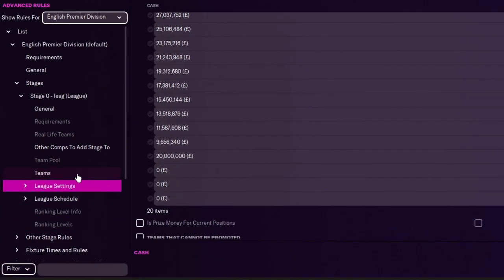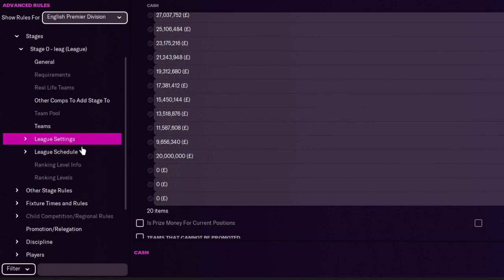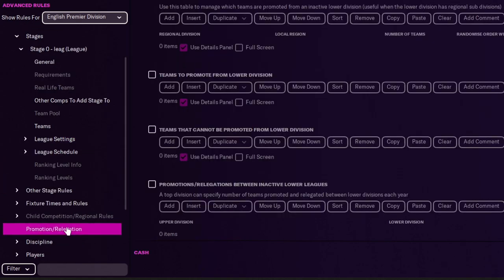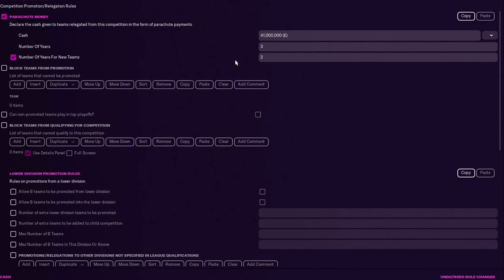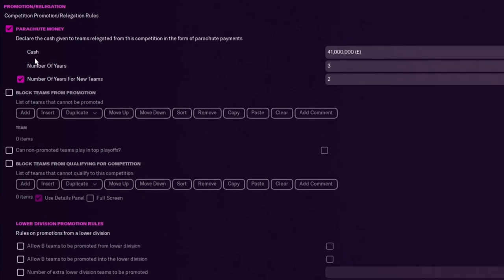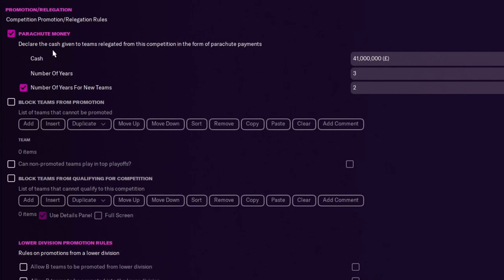What you need to do on that is get back down to the left selection and then go to promotion and relegation. And then from here at the top, and I won't scroll down the bottom, but as you can see, parachute money. Cash given to teams relegated from this competition in the form of parachute payments. Cash, 41 million. Number of years, three. Number of years for new teams, two.